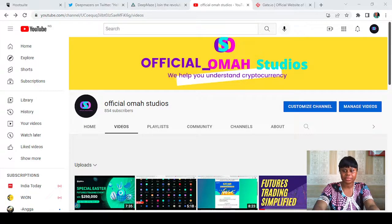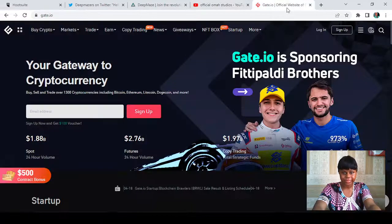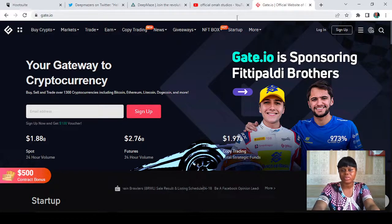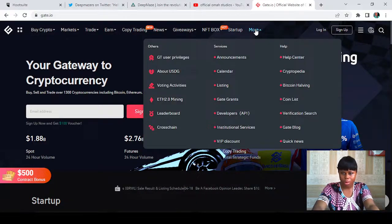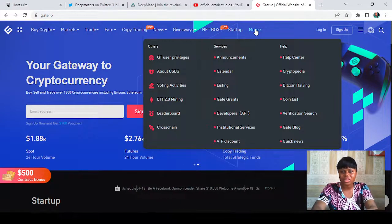The first thing you have to do is go to the Gate.io platform. To check all the listed coins on Gate.io, you just have to hover to the place that says 'More.'